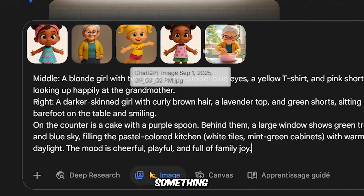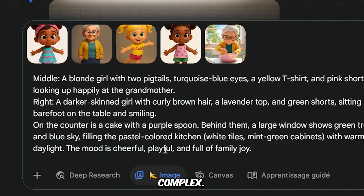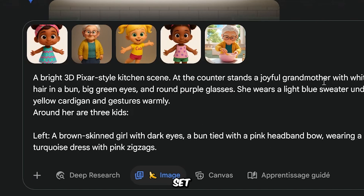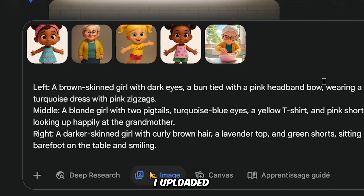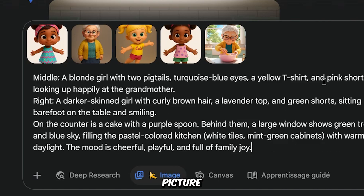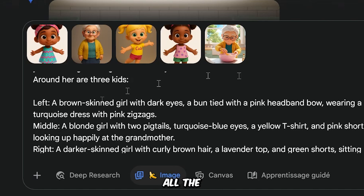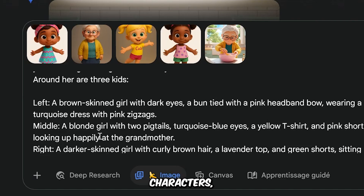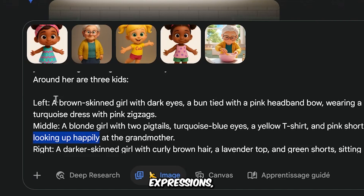Let's do something more complex — combining four characters into one scene set in the kitchen. I uploaded the characters as well as a picture of the kitchen. The prompt already includes all the necessary details: descriptions of the characters, their positioning, facial expressions, and also a description of the kitchen.